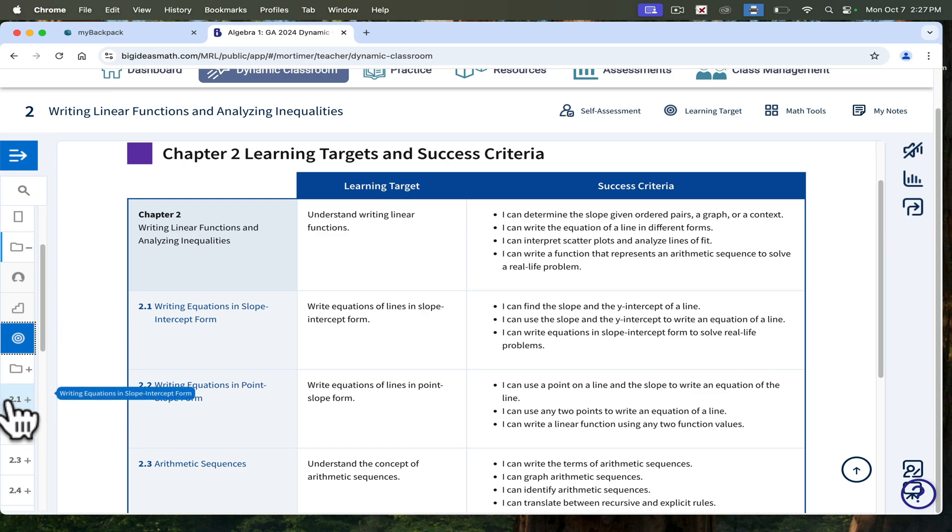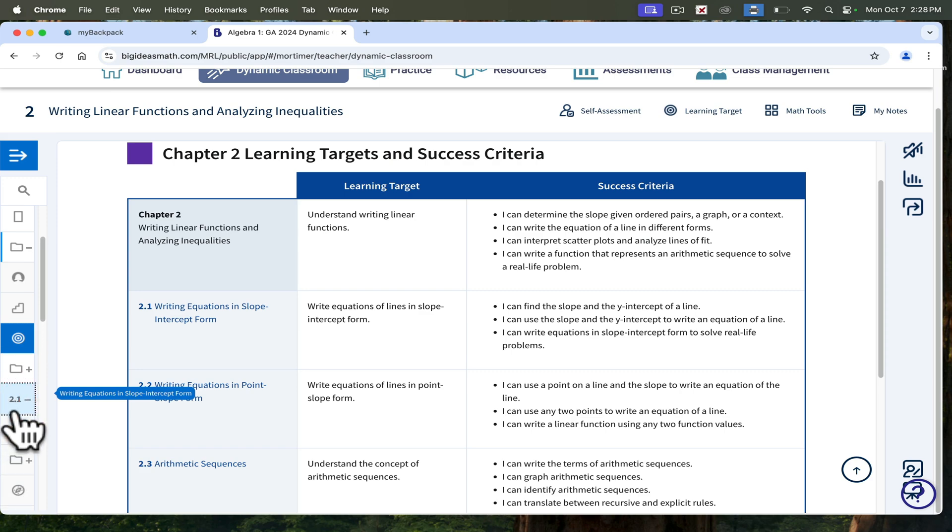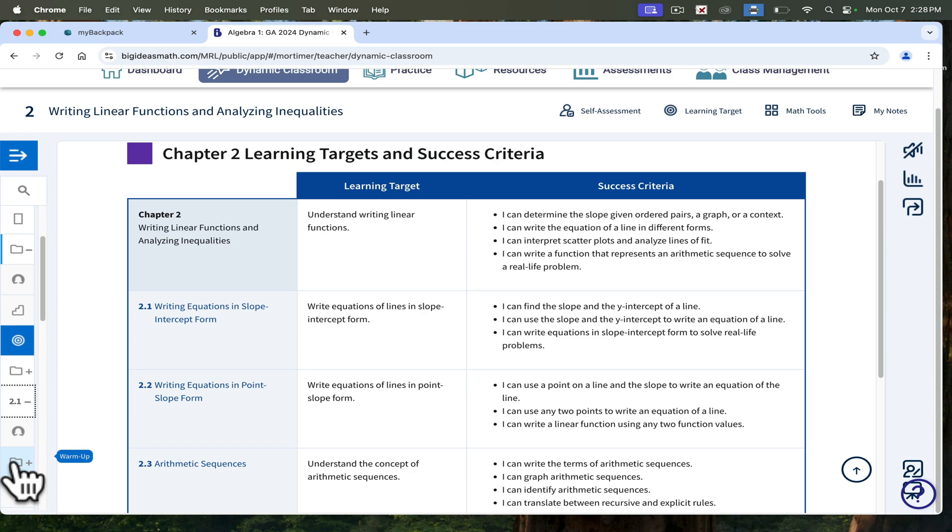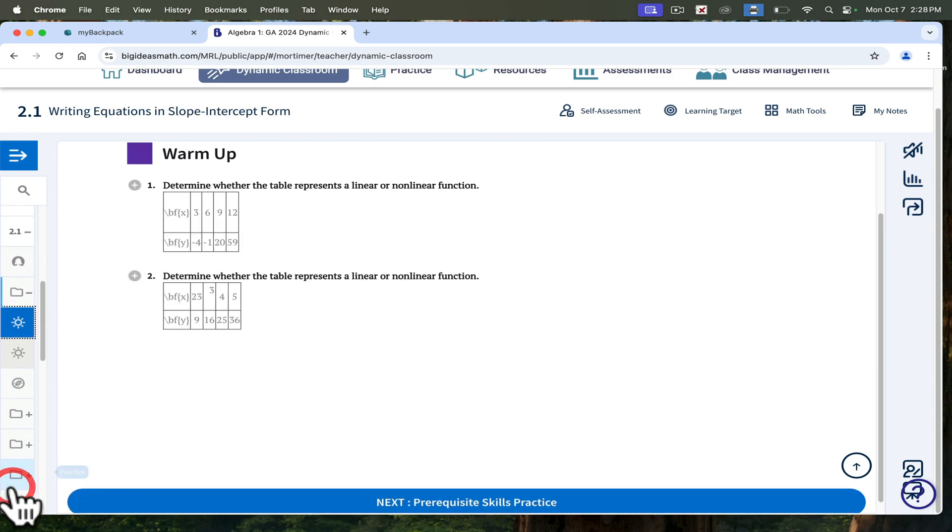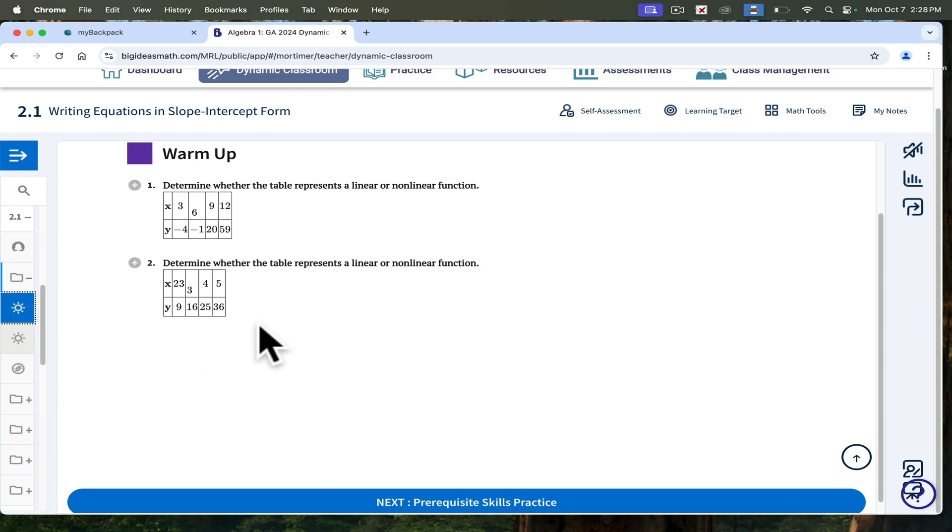If I continue to move on back over here on this left tab, I click on 2.1, and it says Writing Equations in Slope Intercept Form. If you click on the plus sign with the folder where it says Warm Up, then choose one of the warmups, it gives you the warmup question for the day. And students can just go off and do that.